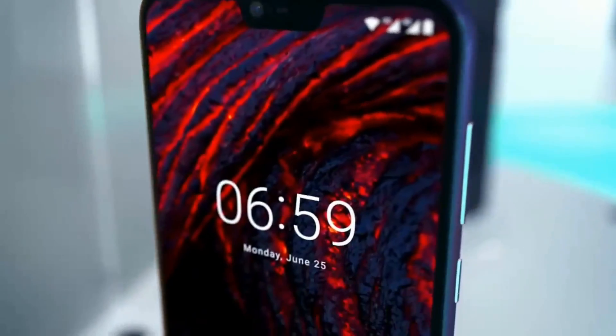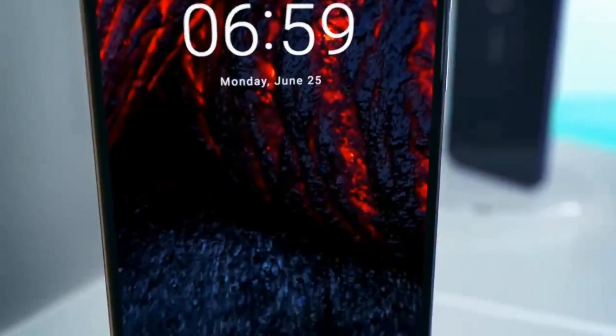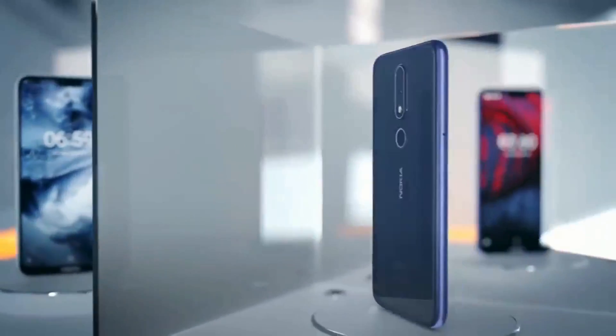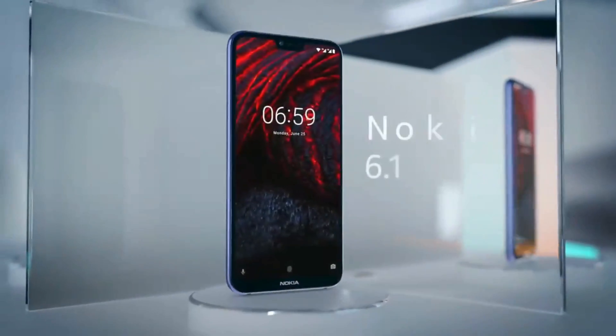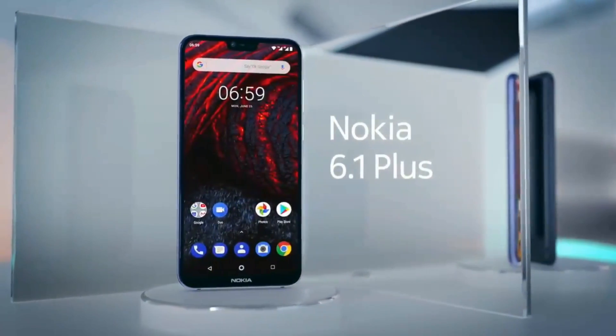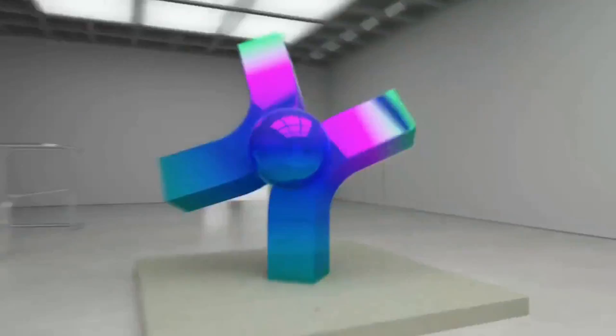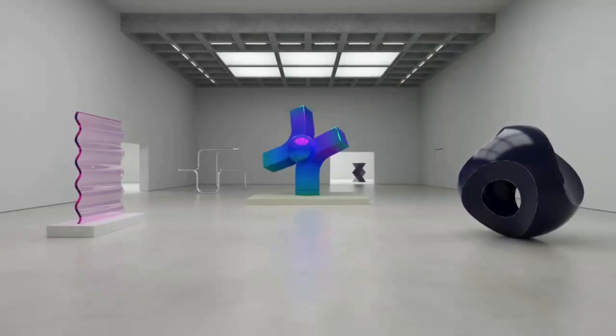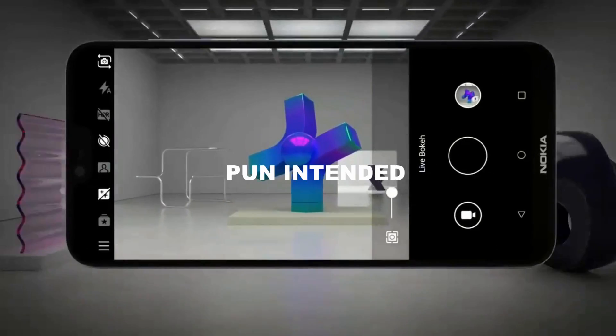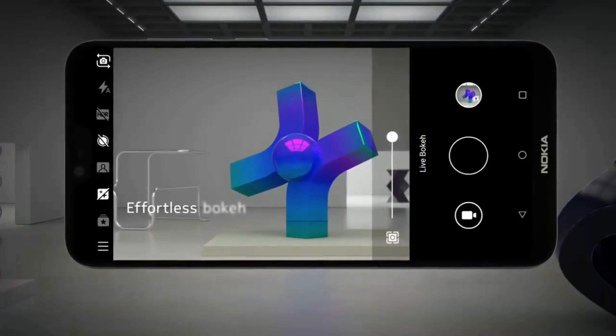When Nokia announced the 6.1 Plus, it didn't take more than a few seconds to become the dream budget phone of many. Well, of course, it deserves to be the one. Nokia played extremely fine to make this phone the apple of everyone's eye.